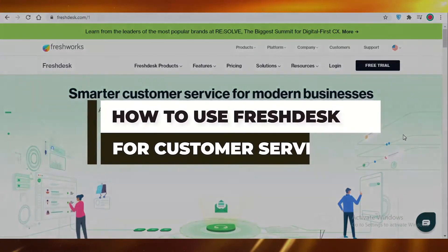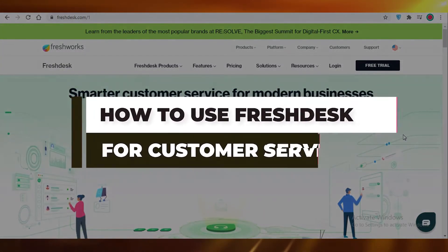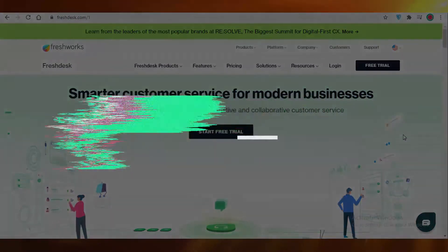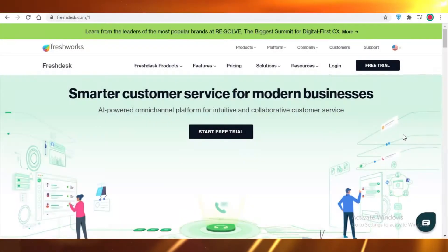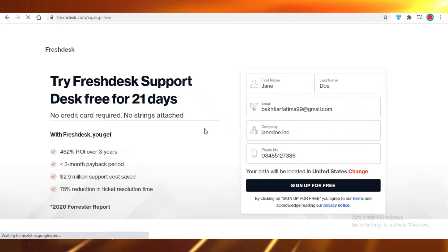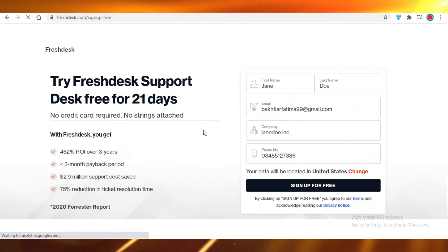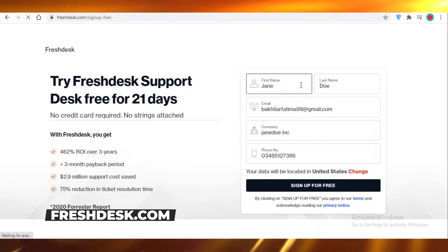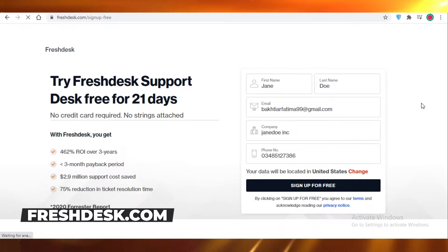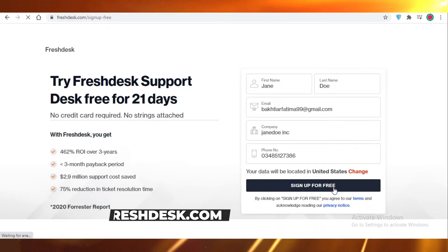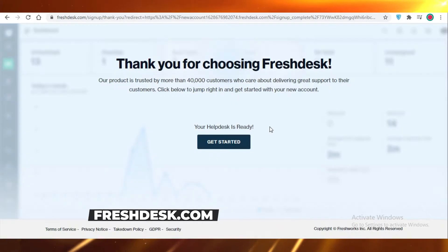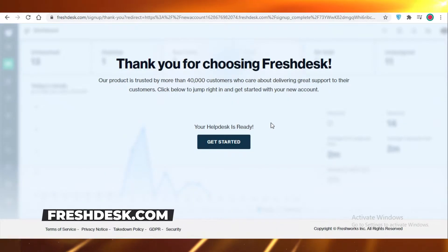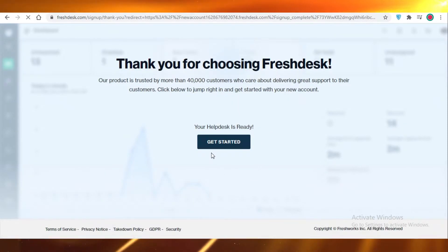Today I'm going to be showing you how you can use Freshdesk for customer service. First, you're going to start your free trial on freshdesk.com, put in your details, and sign up for free. As soon as you sign up, you're going to get started and that will load your basic dashboard.